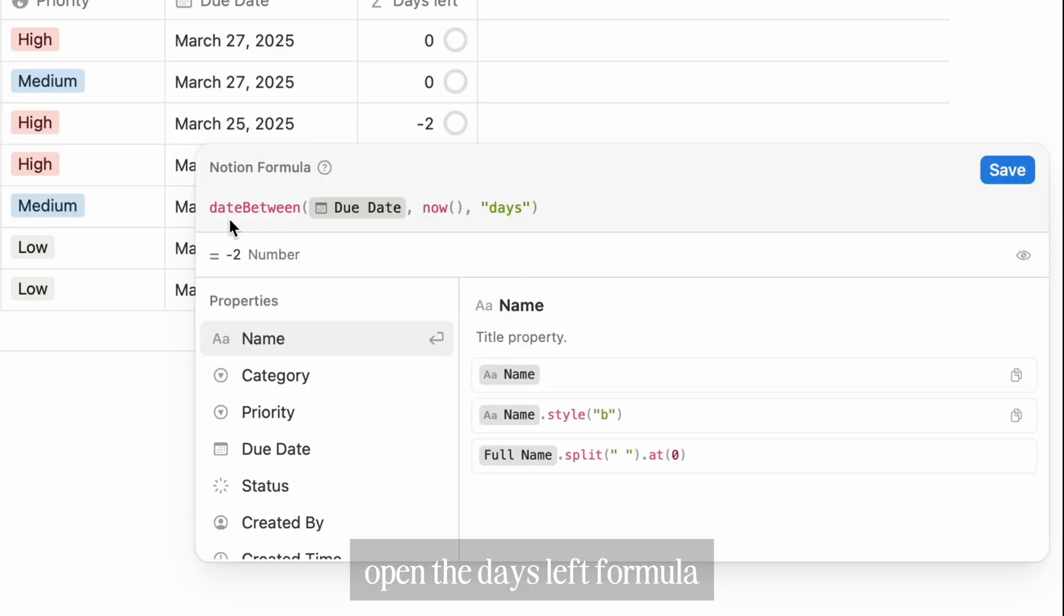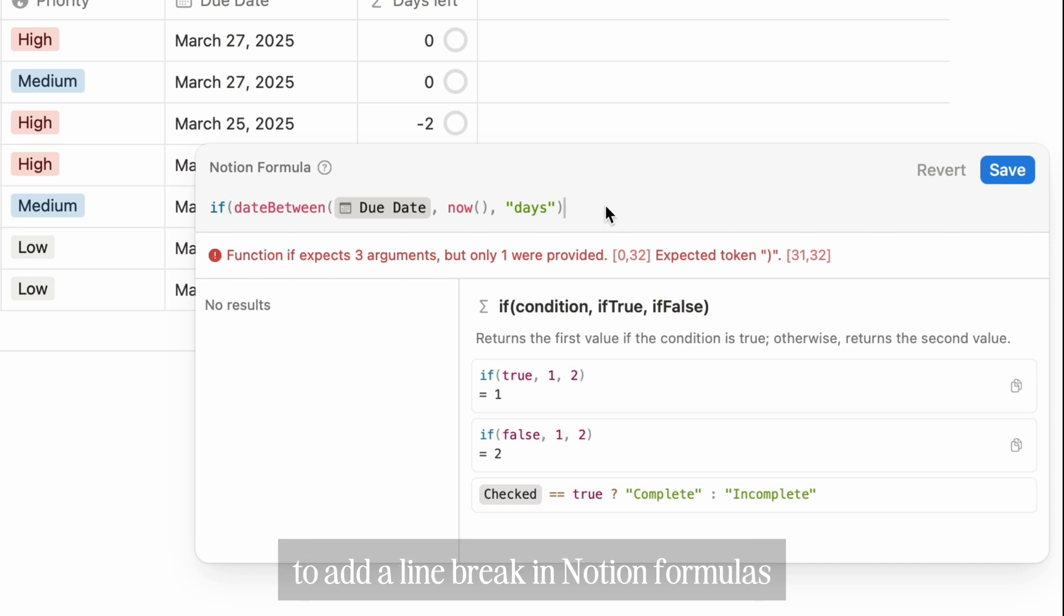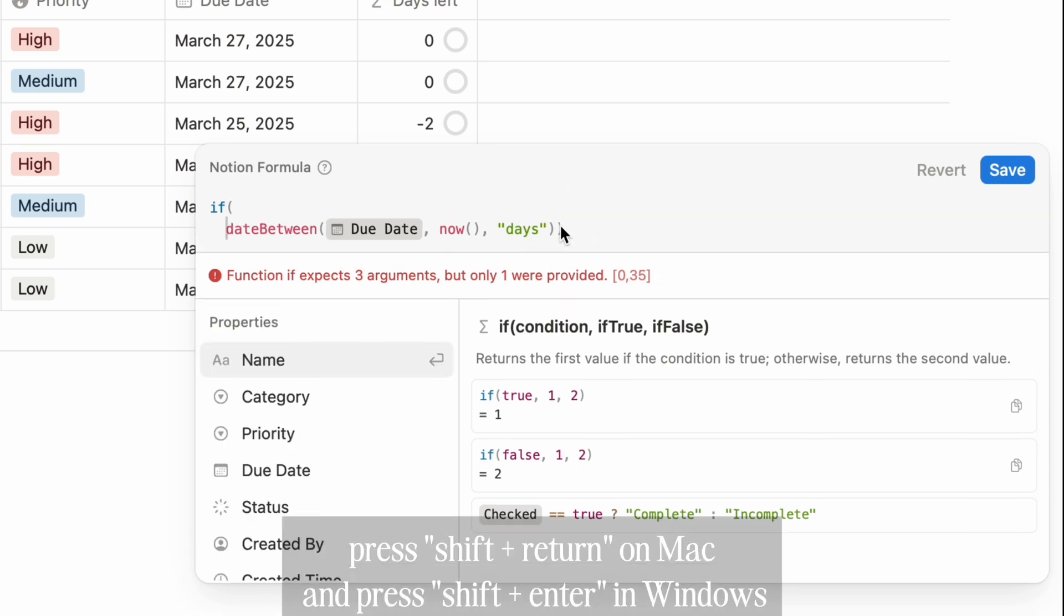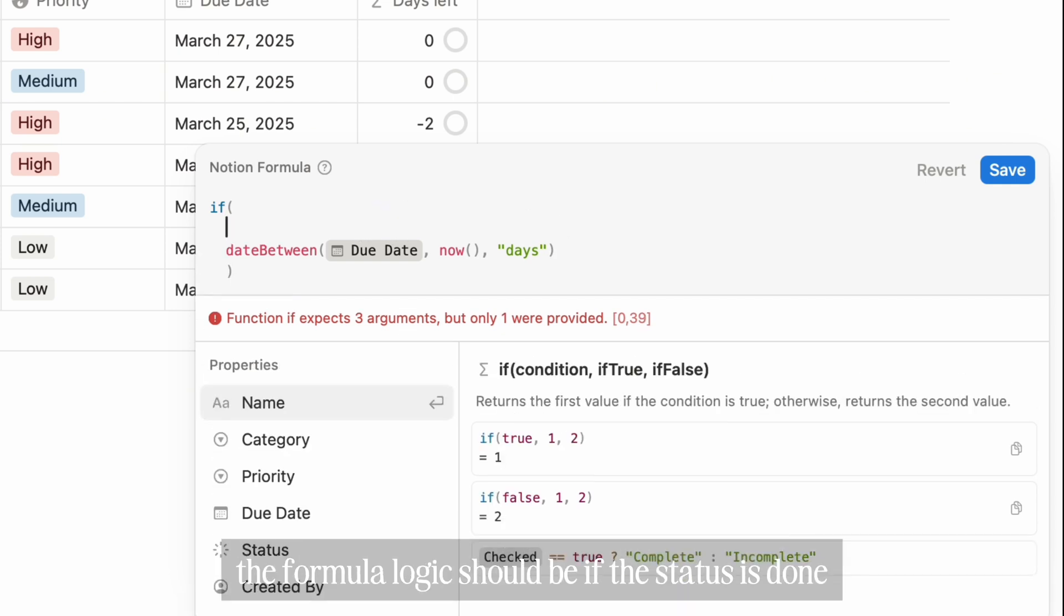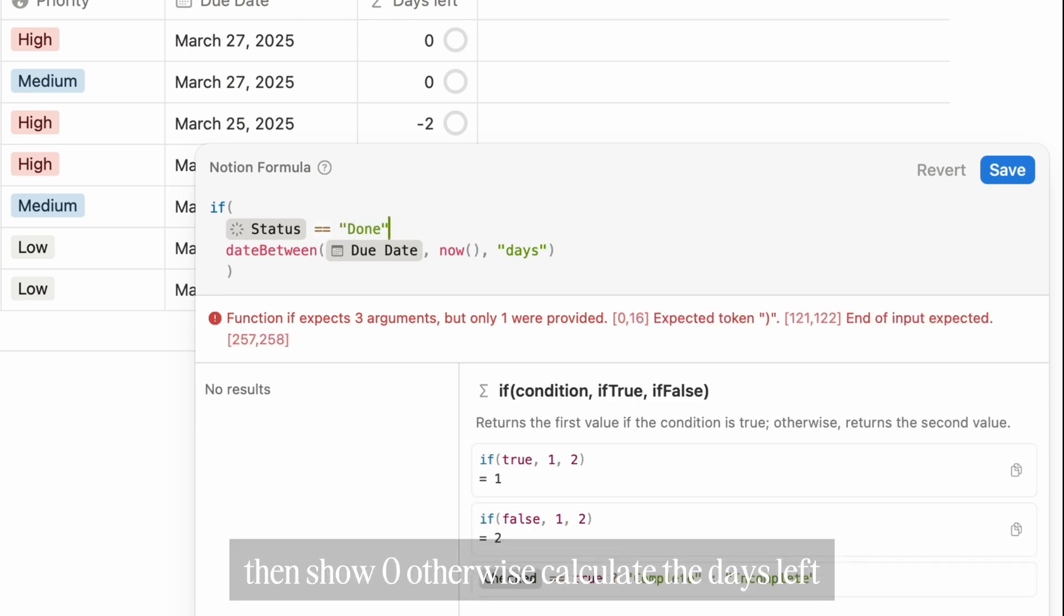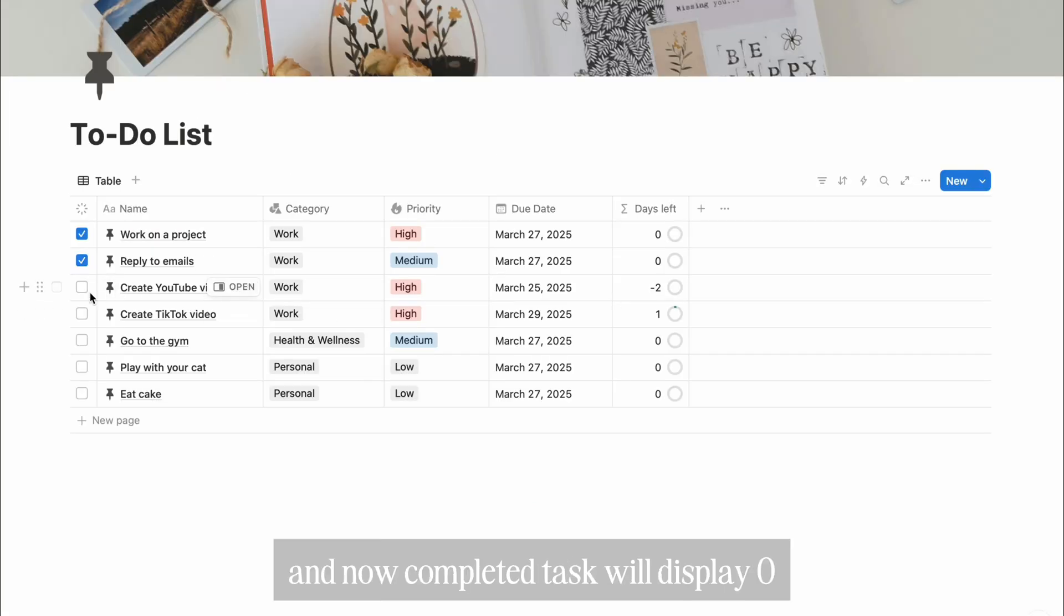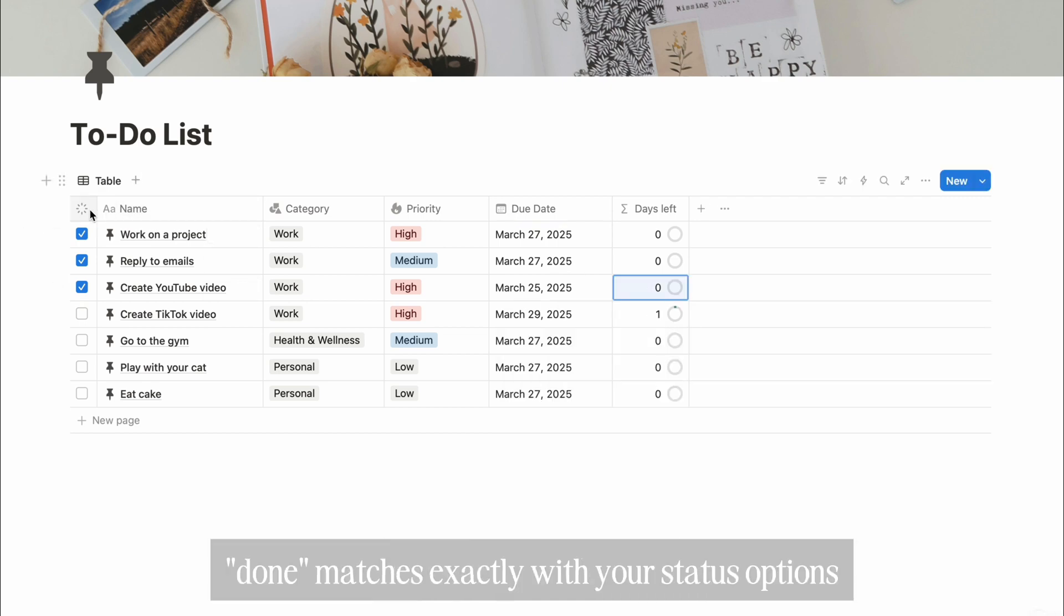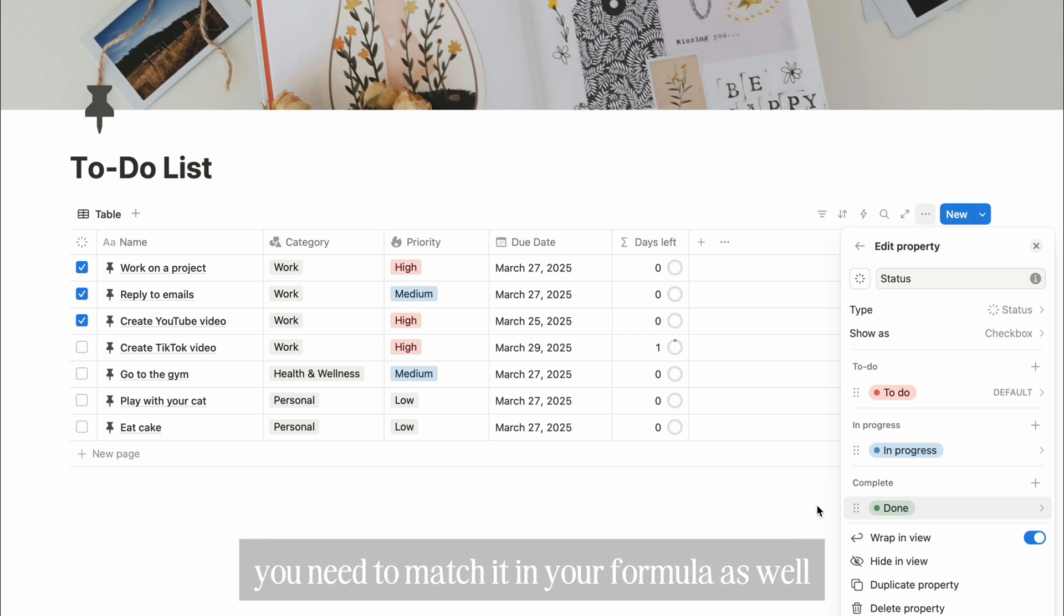So let's update the formula to display zero for completed tasks. Open the days left formula and wrap it inside an if function. To add a line break in Notion formulas, press Shift plus Return on Mac and press Shift plus Enter on Windows. The formula logic should be: if the status is done, then show zero, otherwise calculate the days left. Then save the formula. And now completed tasks will display zero instead of a negative number. Okay, tip: make sure the status done matches exactly with your status options. If you rename it to completed or finished, you need to match it in your formula as well.